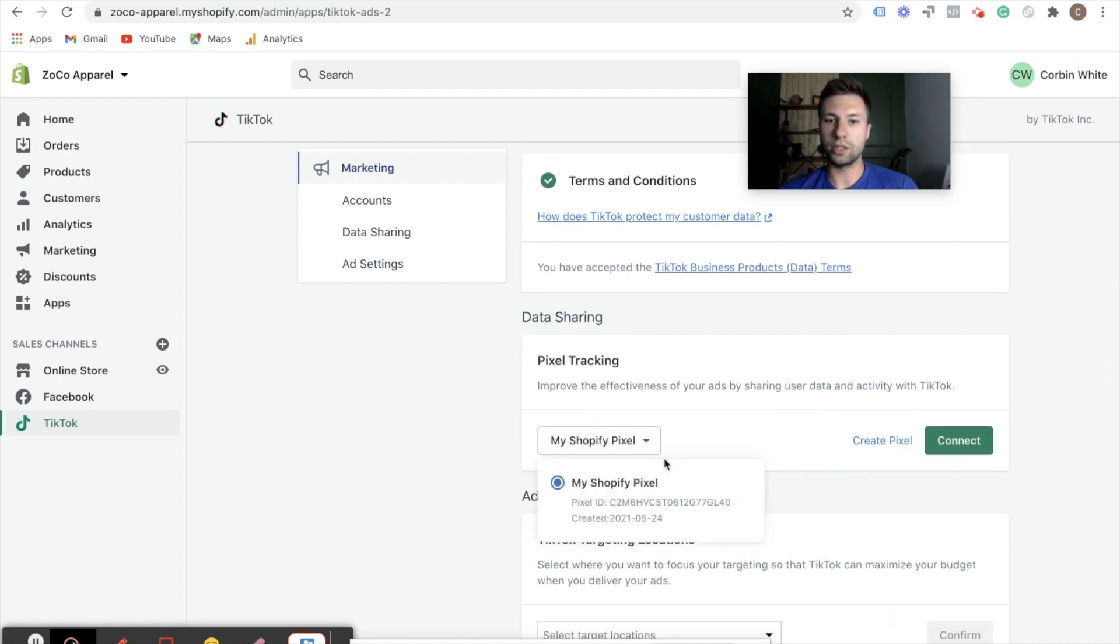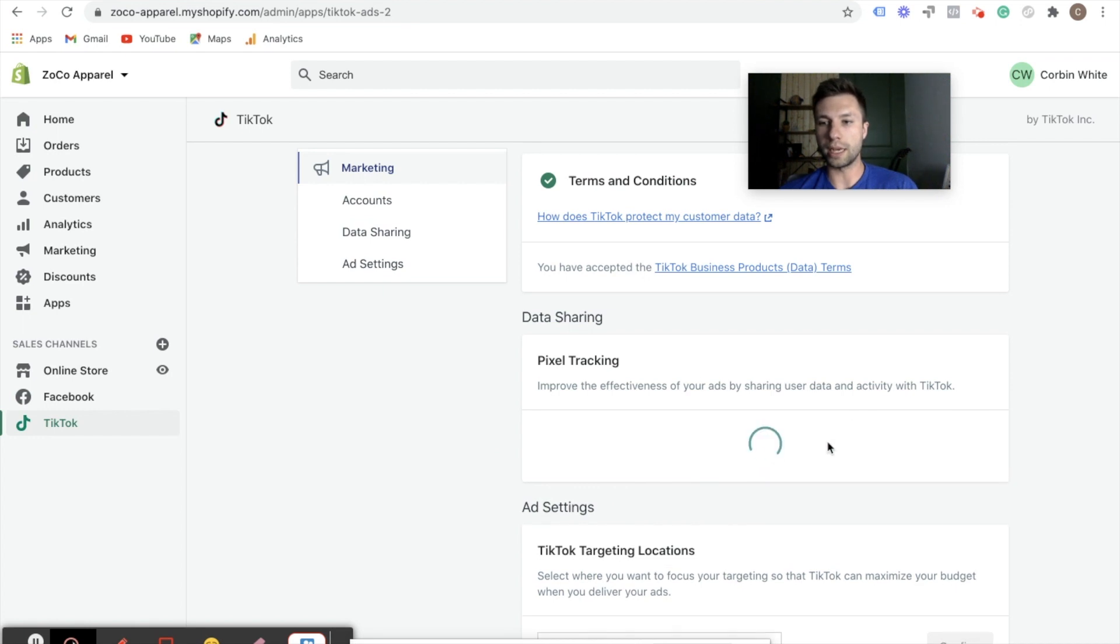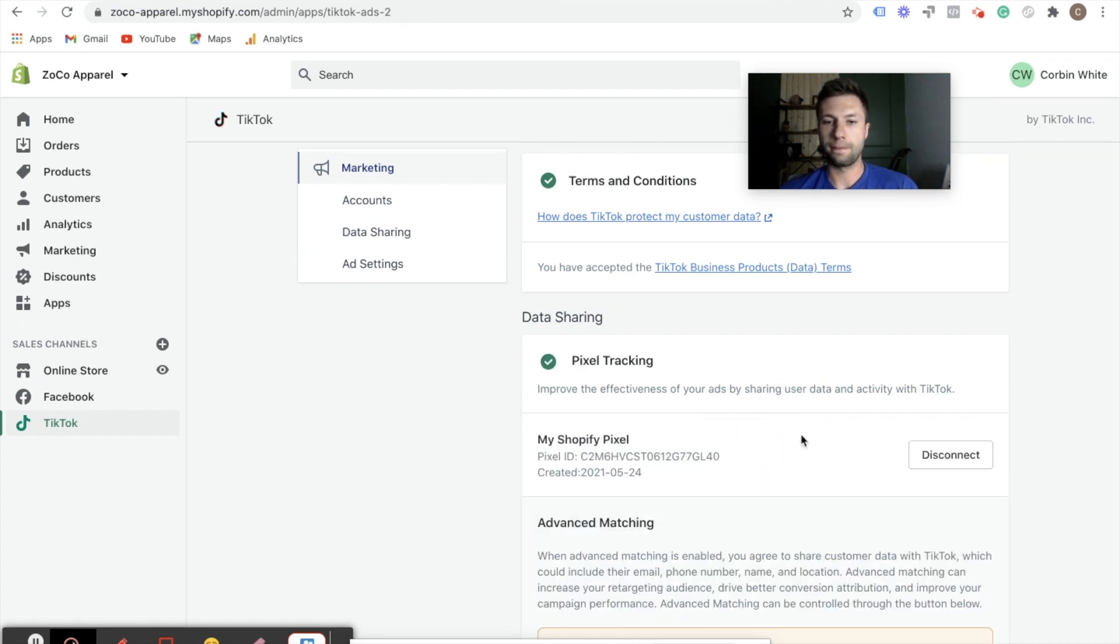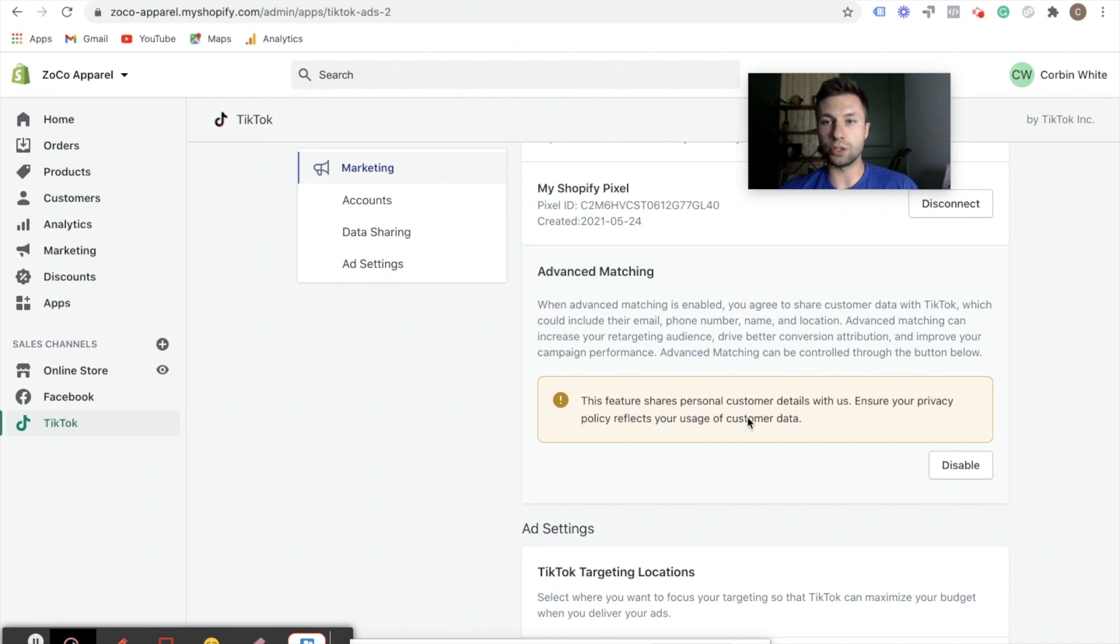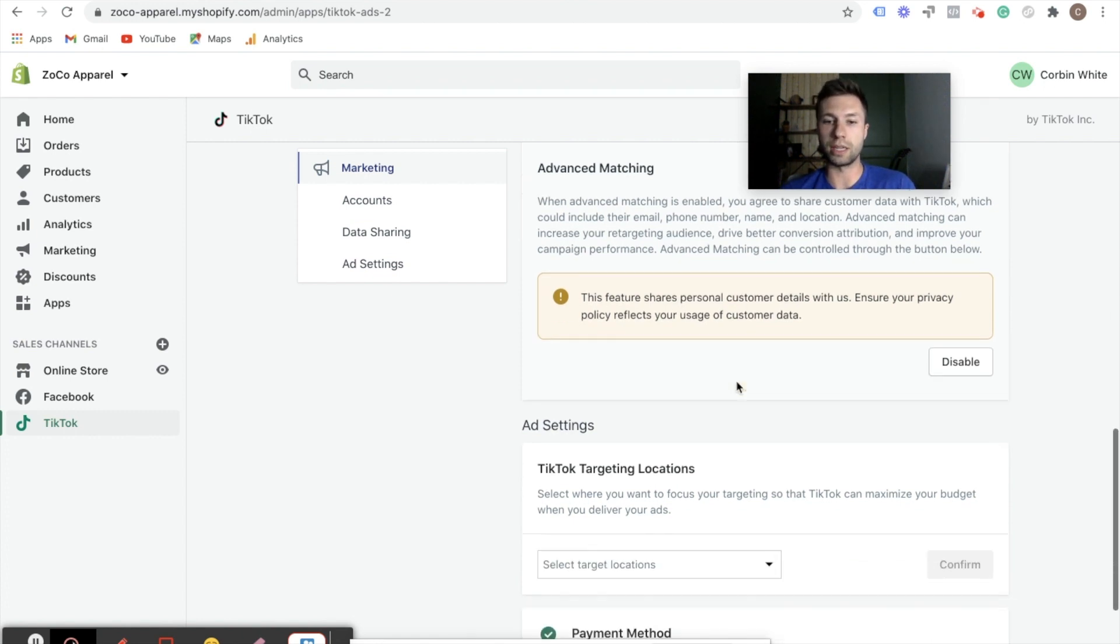Pixel tracking. So as you see my Shopify pixel, that's the one that I created inside of there. So that's the one that we want. We want to hit connect. And then this is going to ask about advanced matching features. You most likely do want to keep this enabled. You might have to change some things in your privacy policy to add it to TikTok different things, but most of the time you're going to want to keep this enabled.